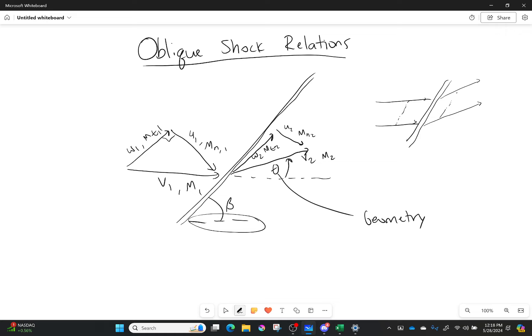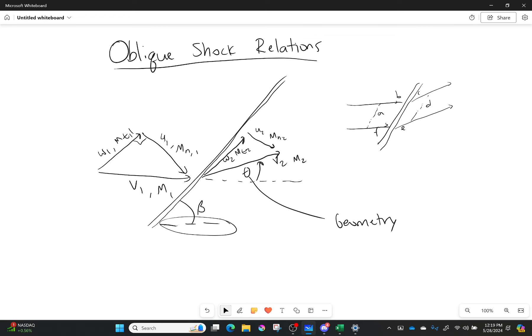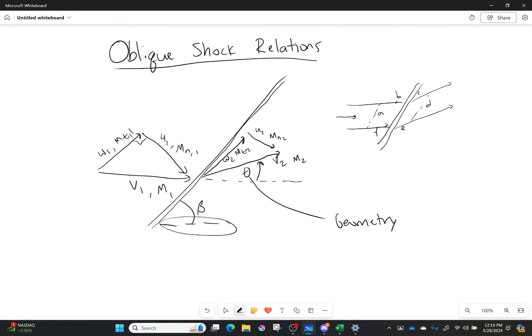I'm going to define it with sides as well. This side right here is A, B, C, D, E, and F. We're going to use this a lot, so make sure you have this. This is just for us developing the equations today. This side right here is one, and that side right there is two.